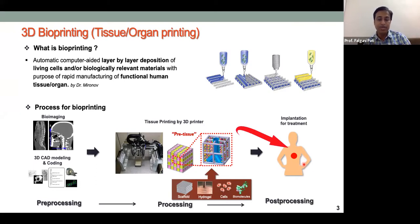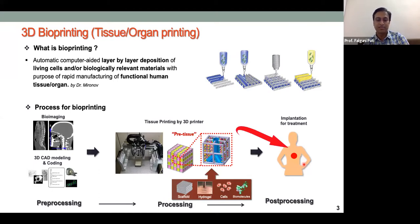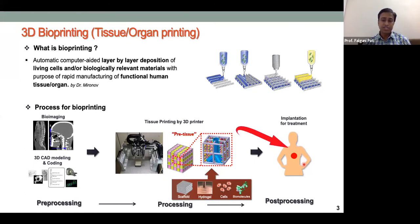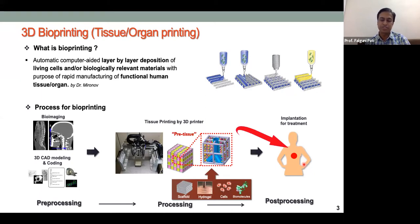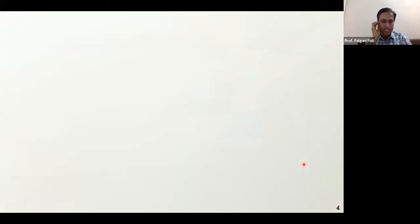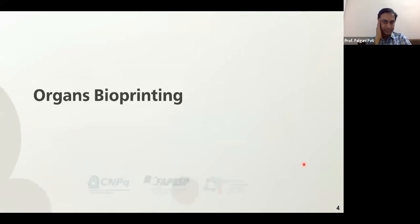There are three stages: pre-processing covers all steps before printing to make things ready; processing includes bioink preparation and actual printing; and post-processing involves further maturation of the tissue, including providing mechanical loading or other stimulation conditions.